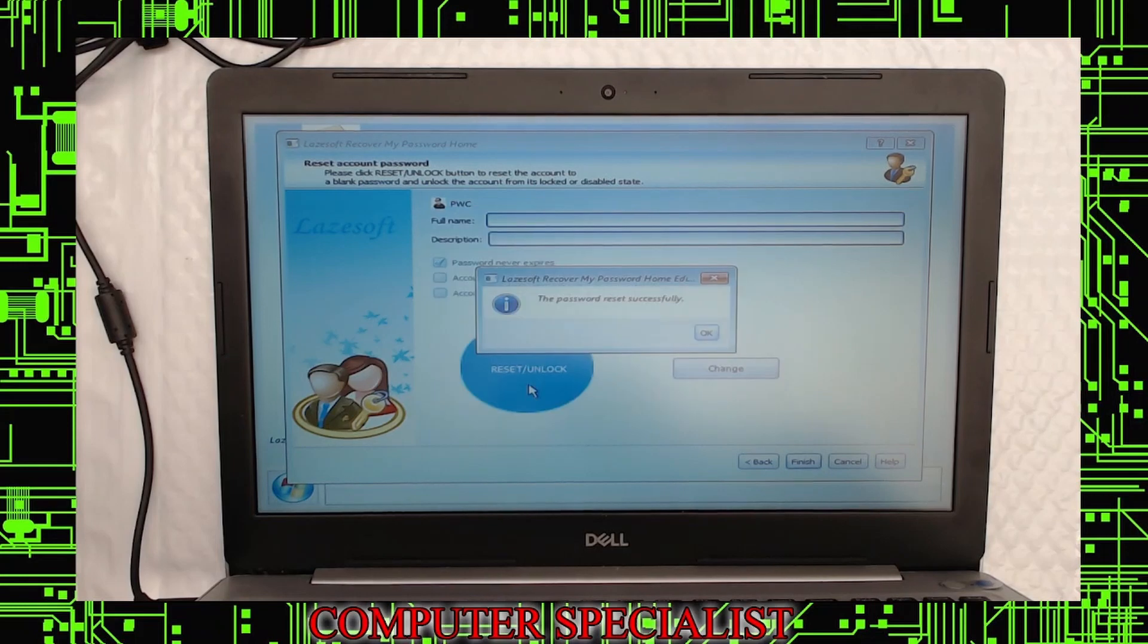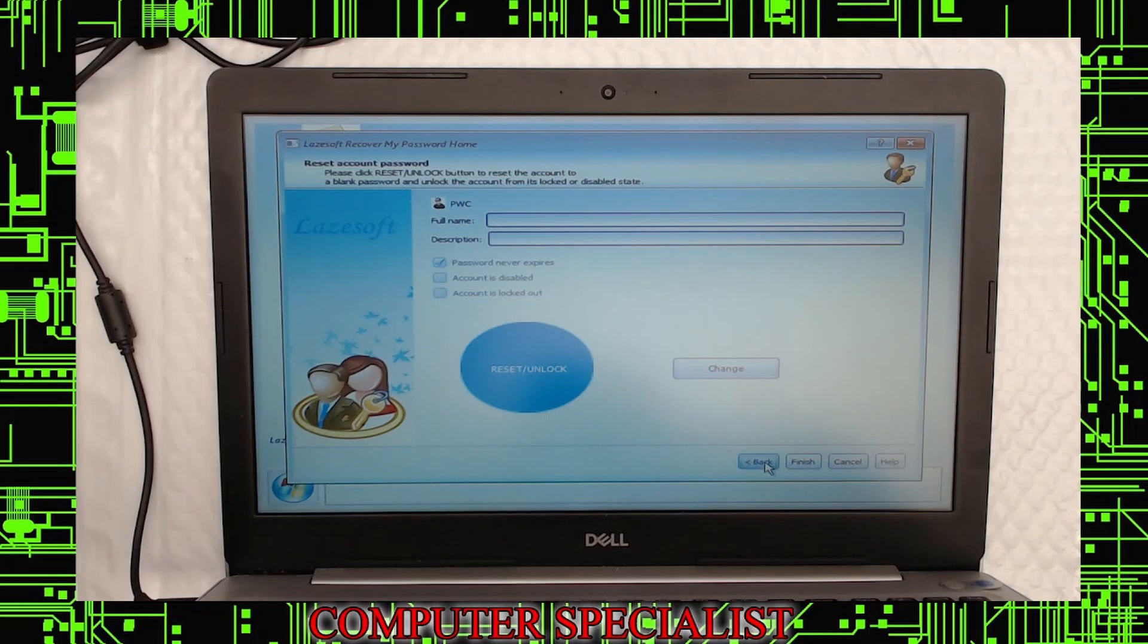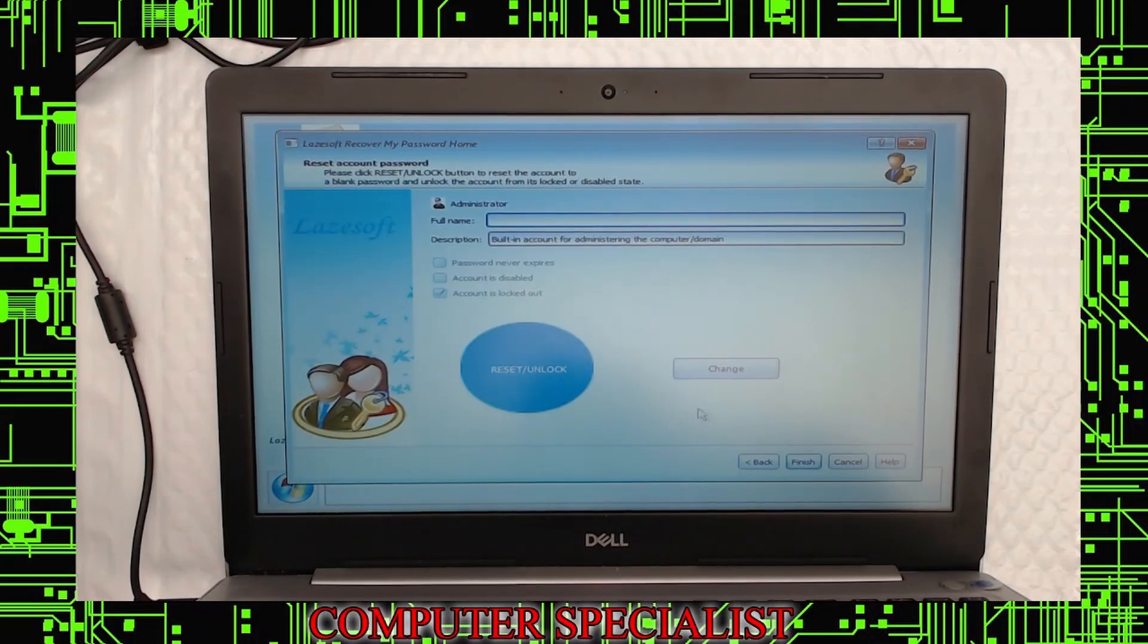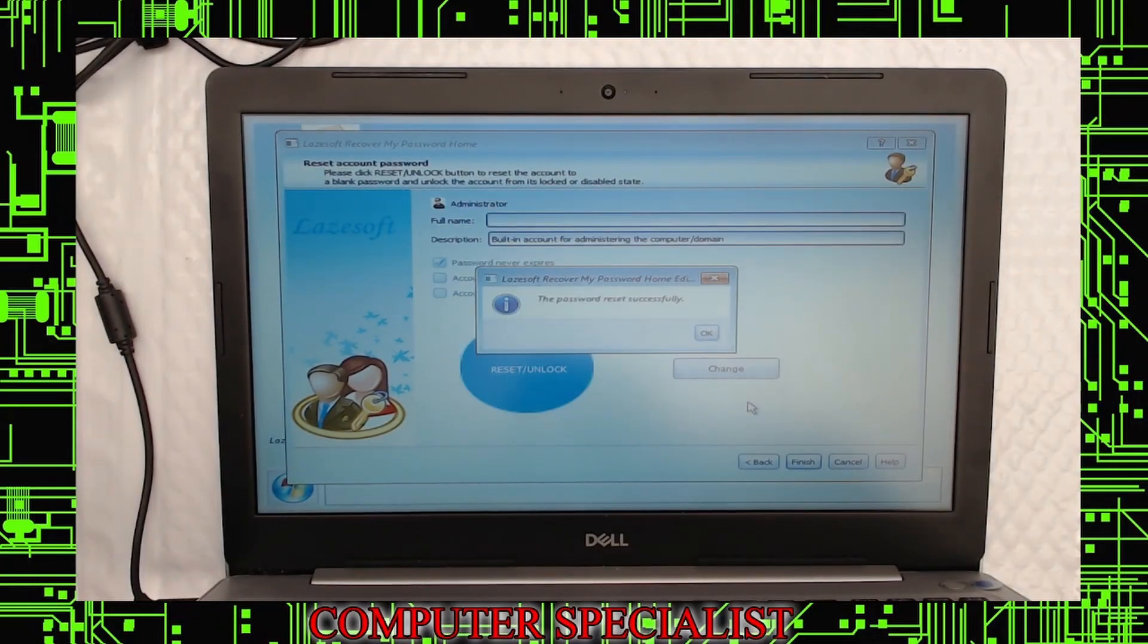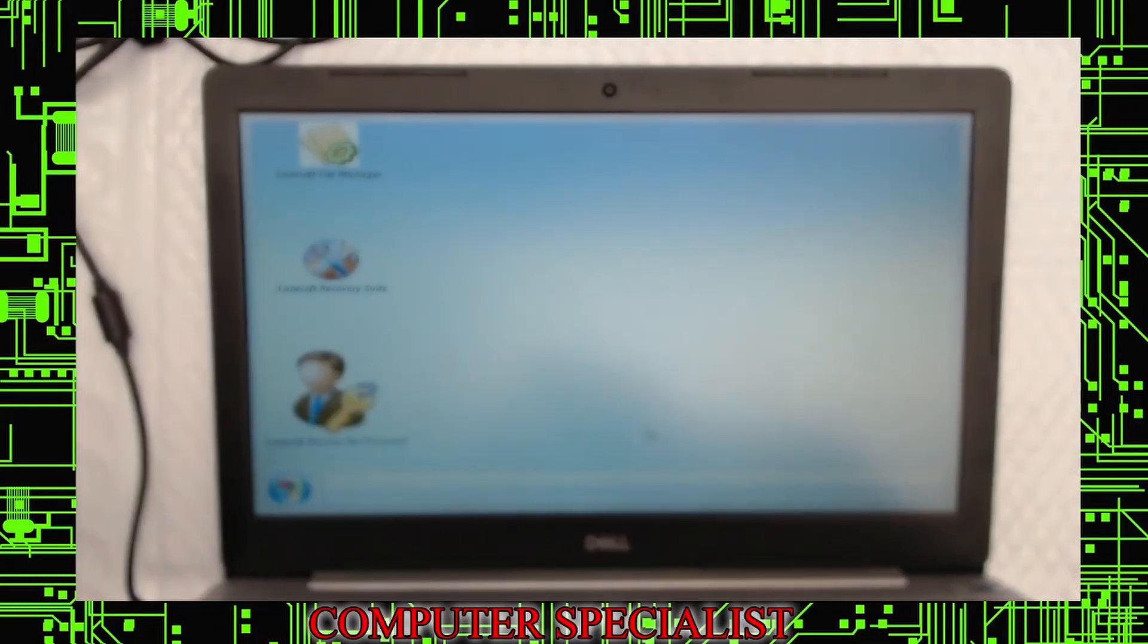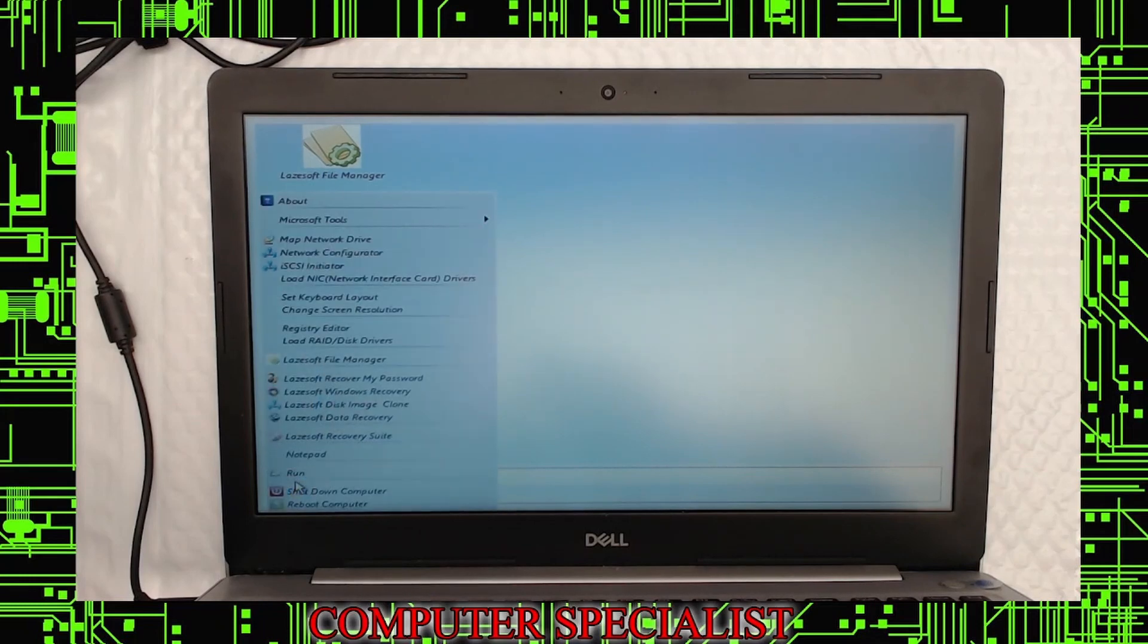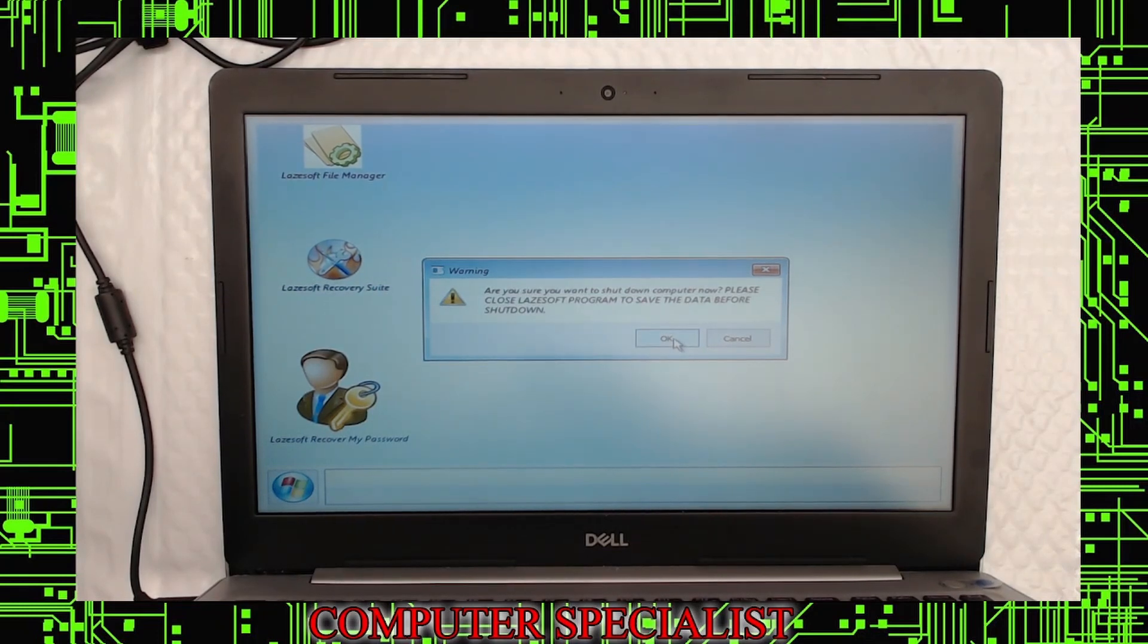Give it a couple seconds here, and it'll say the password has reset successfully. Now since there was two users, we're going to go back and do the second one. We're going to do the administrator as well. Hit Next. Reset and unlock. Okay, now hit OK, and we're done. So we can go ahead and finish. Go down to this little Windows Start menu, and we can shut down the computer. It's going to ask you to save data if you have anything inside there, which we don't, so we can go ahead and hit OK.